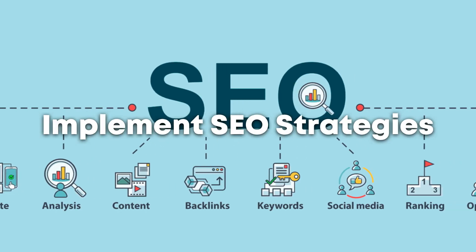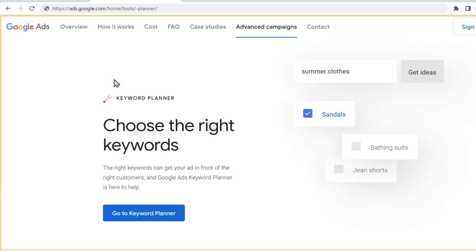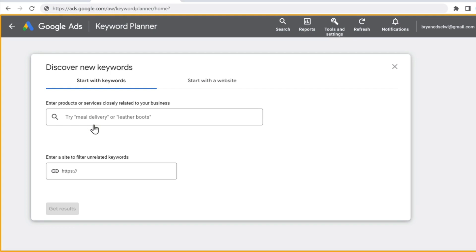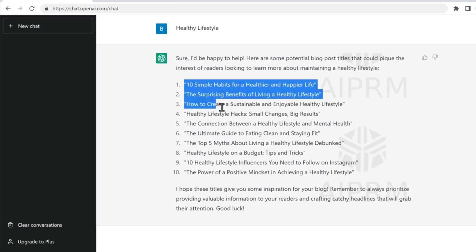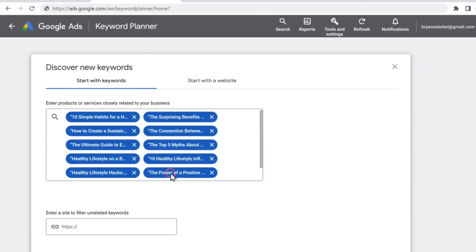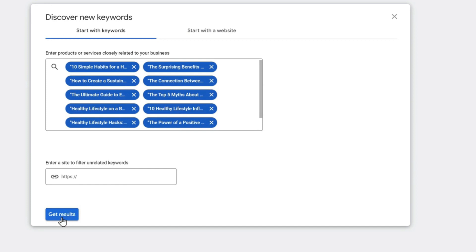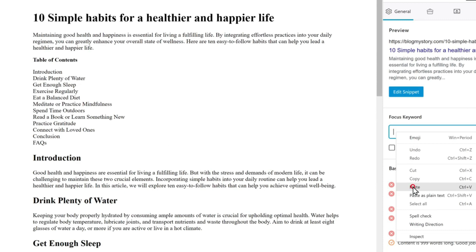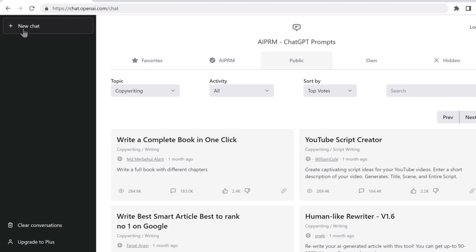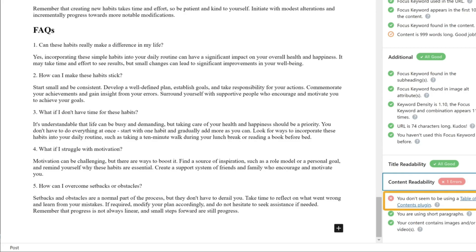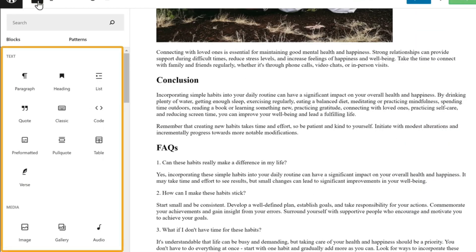Step 9: Implement SEO strategies. The organic traffic that comes to your news website is largely dependent on search engine optimization, or SEO. Research keywords to find important and popular search terms in your niche. By naturally incorporating these keywords into your content, titles, meta descriptions, and URLs, you can optimize your articles. To increase the authority and visibility of your website in search engine results, build high-quality backlinks from authoritative websites in your industry. Utilize SEO analytics tools to regularly check the performance of your website and make any necessary adjustments.